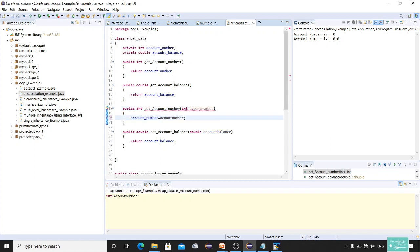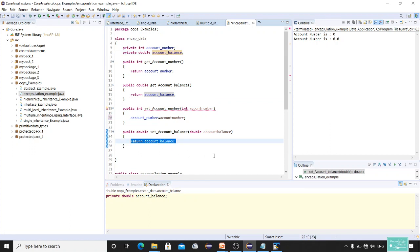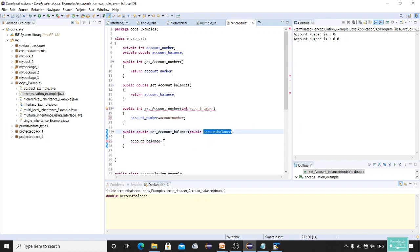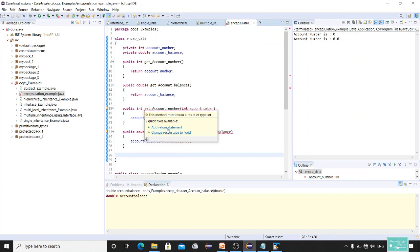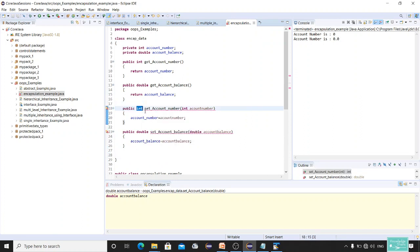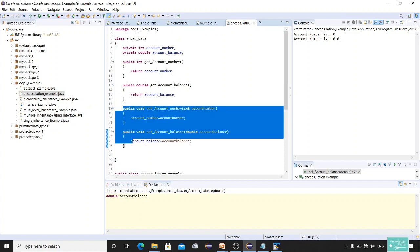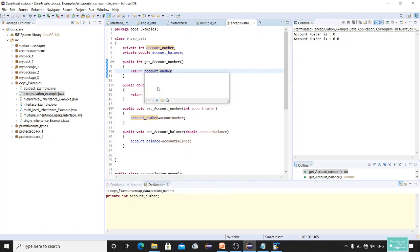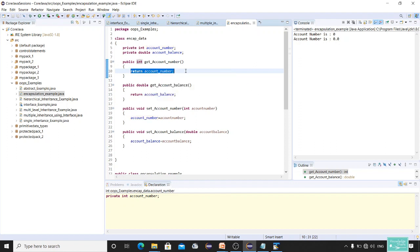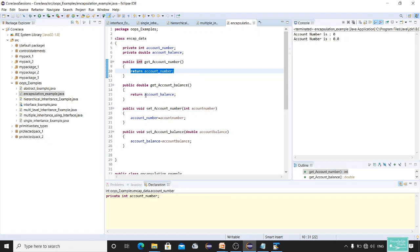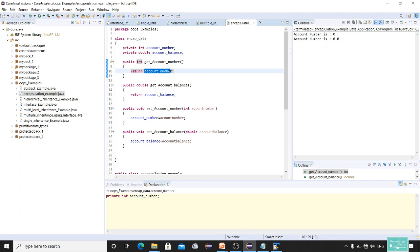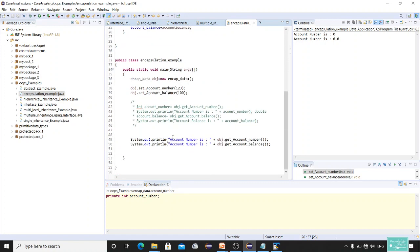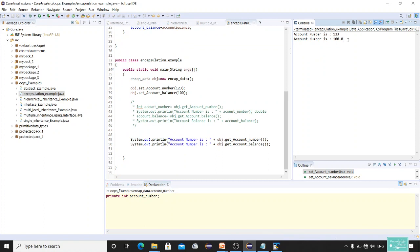Inside the setter method, whatever value we receive we store it into accountNumber, and whatever value comes through the balance setter we store it into accountBalance. Also, for the setter methods we are not returning anything, so the return type must be void — I had copy-pasted and forgot to change that. For getter methods there is a return type because you return a value. Now when I run the program it gives the correct values.